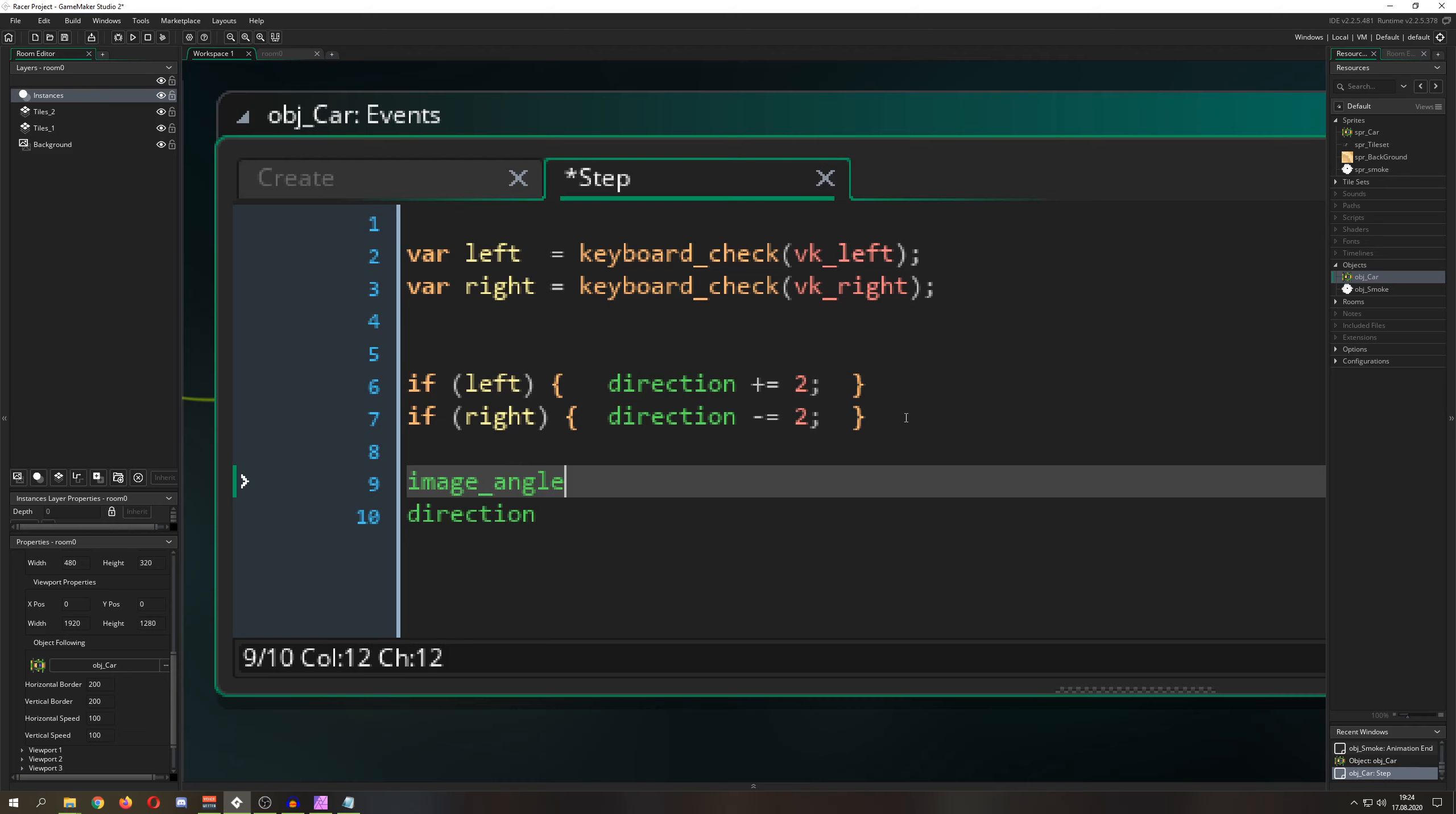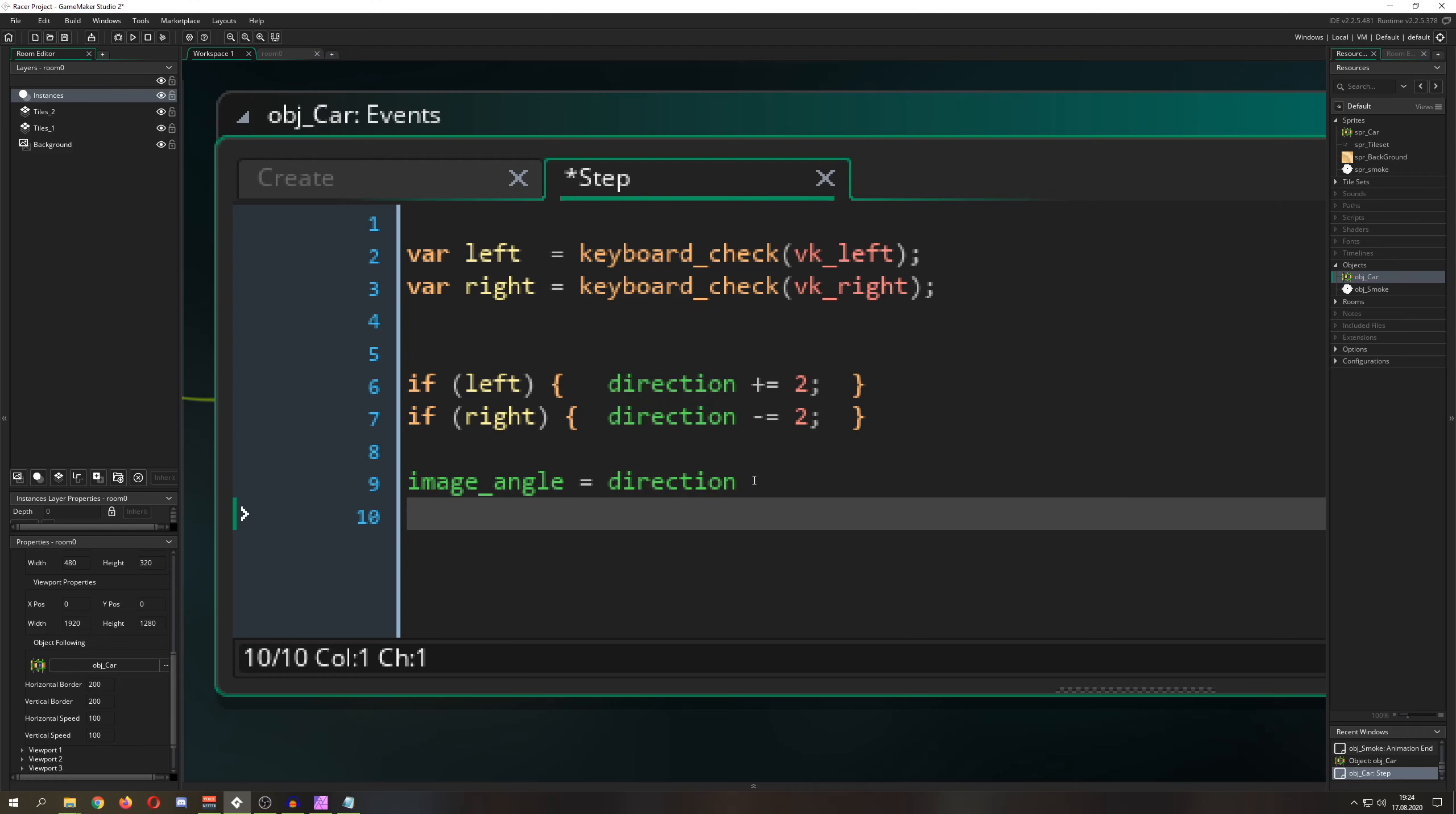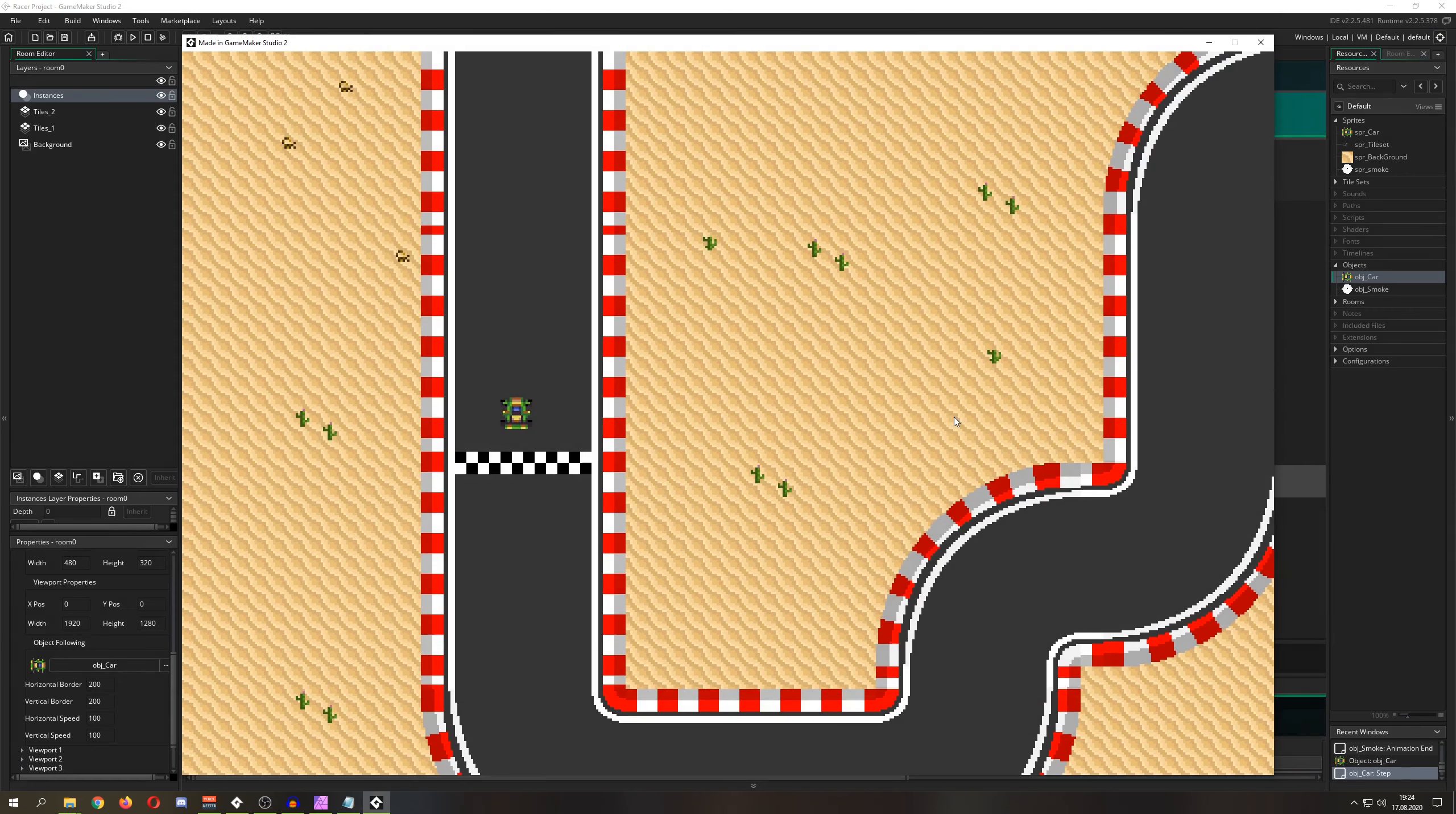Image_angle is direction. Okay, let's kill this. Then, for example, once we start the game, you will see that if I'm pressing left or right, I'm just turning this thing around, which is the desired result.